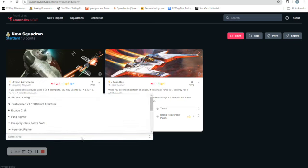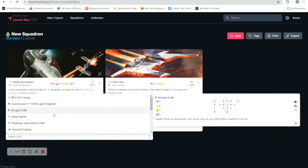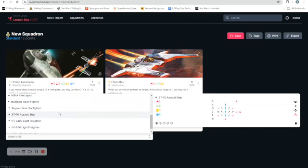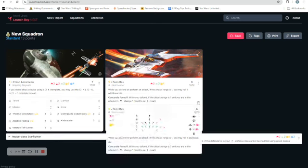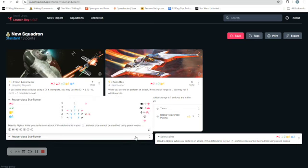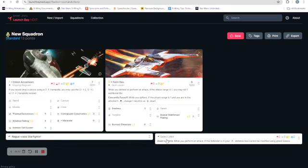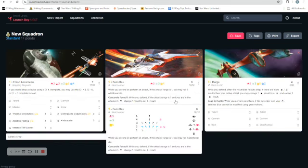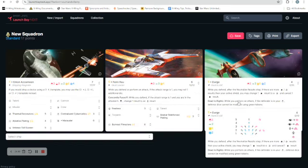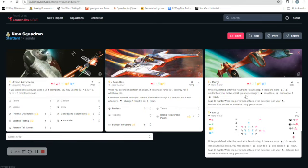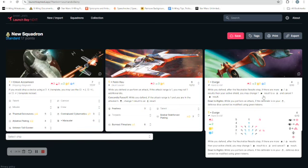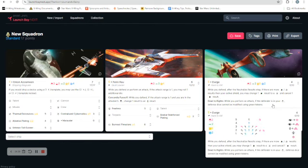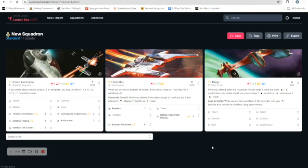Then I'm going to add in, look, I don't get it myself. I'm just going to say that this is one of my favorite ships simply because it's similar enough in its dial and other features to a TIE, but this one just seems to last a little bit longer for me. So I'm going to put in Dirge. And Dirge as scum is pretty awesome because while you defend after the neutralized result step, if there are more hits and crits results than you have active shields, you may change one hit result to a crit result and cancel one hit result. So that's pretty cool. You also have the dead to rights thing. So if you've got your defender in the bullseye arc, their defense dice cannot be modified using green tokens.